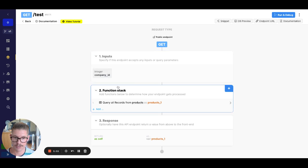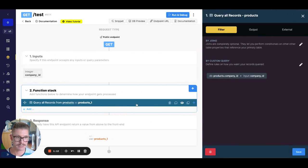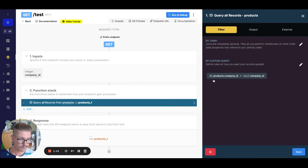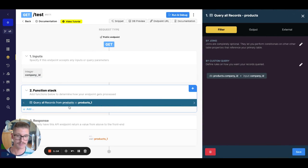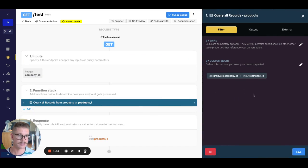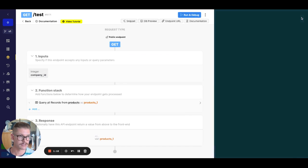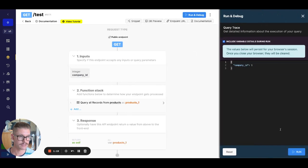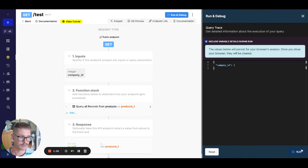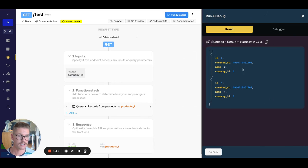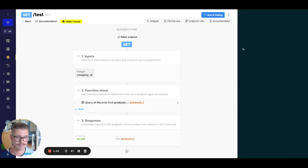So first we just input this company ID. We look up the products table to get the products that belong to a certain company. So obviously if I ran this for company one, we can see we get two products back, right?